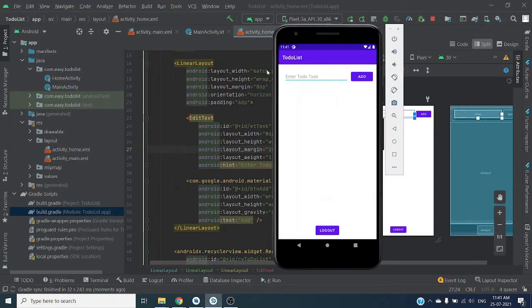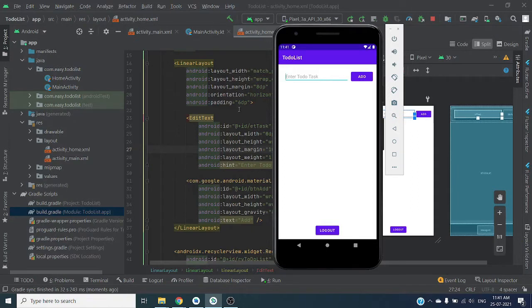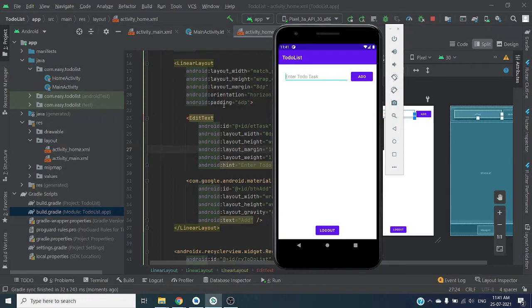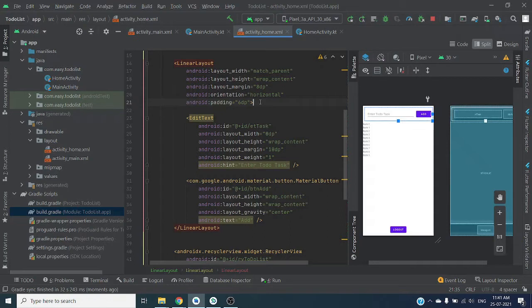Now here in the layout I have created one edit text with add button. Whenever user will write his task and click on add button, I will store this task to server, or we can say Firestore, with his user ID. So each and every user will be separated with his user ID, so when user logs in with his credentials he or she can check only their to-do list tasks.